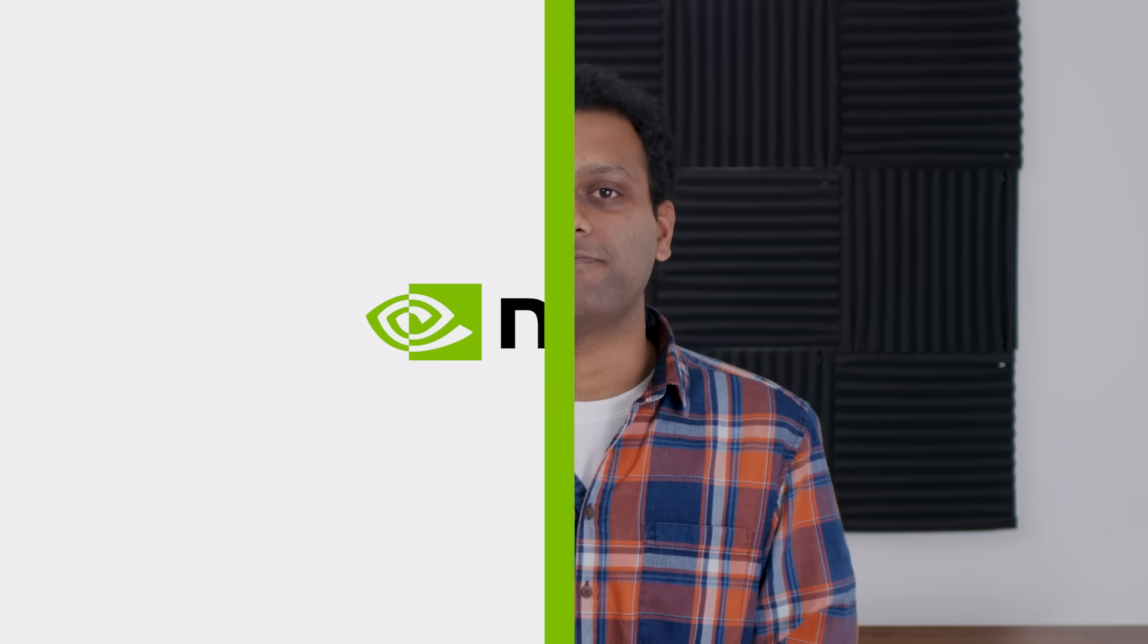To continue exploring how to use RAG, check out the links in this video's description. You'll find documentation, developer blogs, and much more.